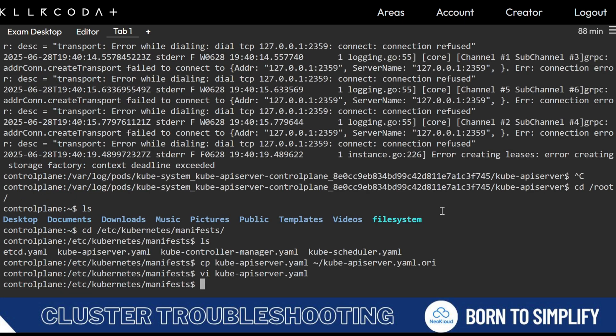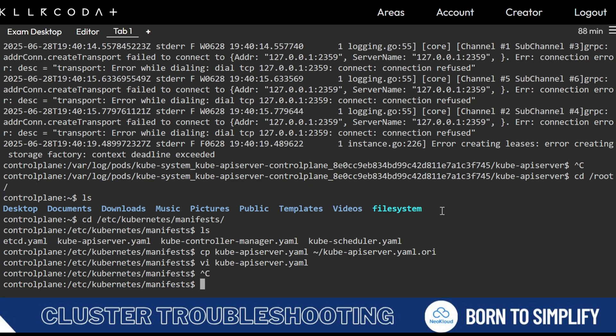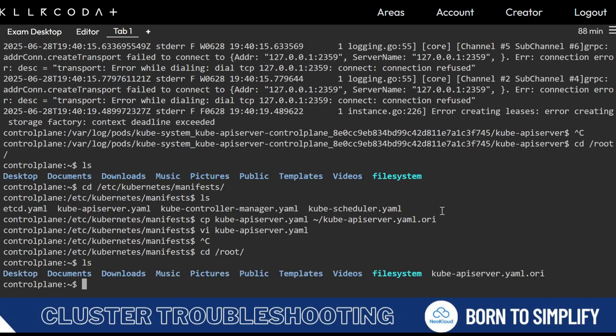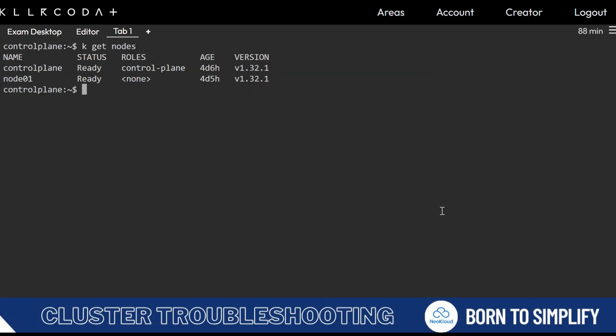Save with :wq. Since it is a static pod, it will take around 15 seconds to restart. Now run cd /root and kubectl get nodes — it has come back. Now you can verify everything is working.